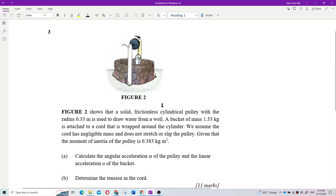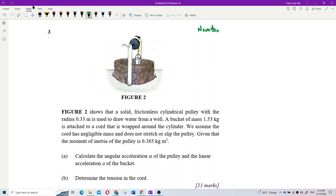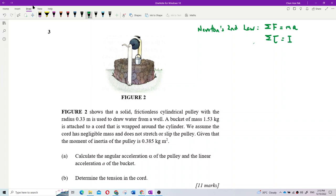This problem is about Newton's second law. You have learned Newton's second law — total force equals MA. Now we add one more: total torque equals I alpha.